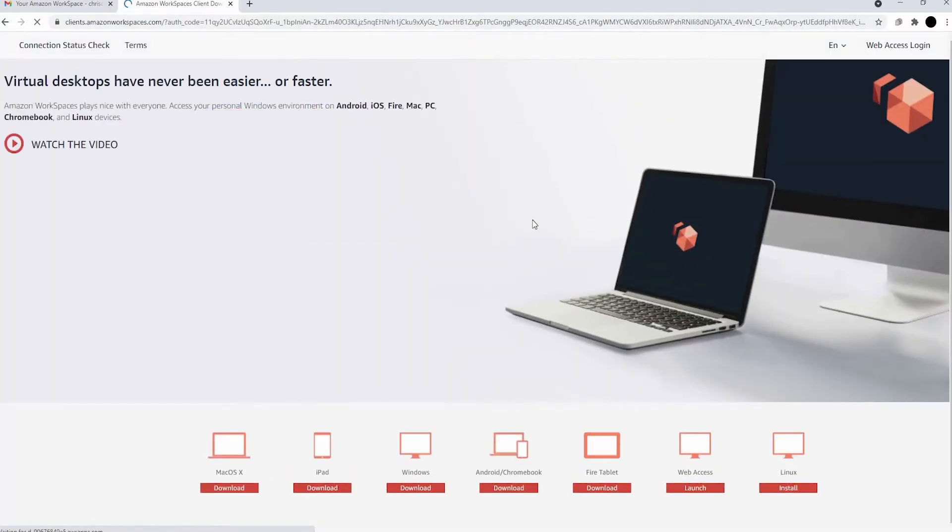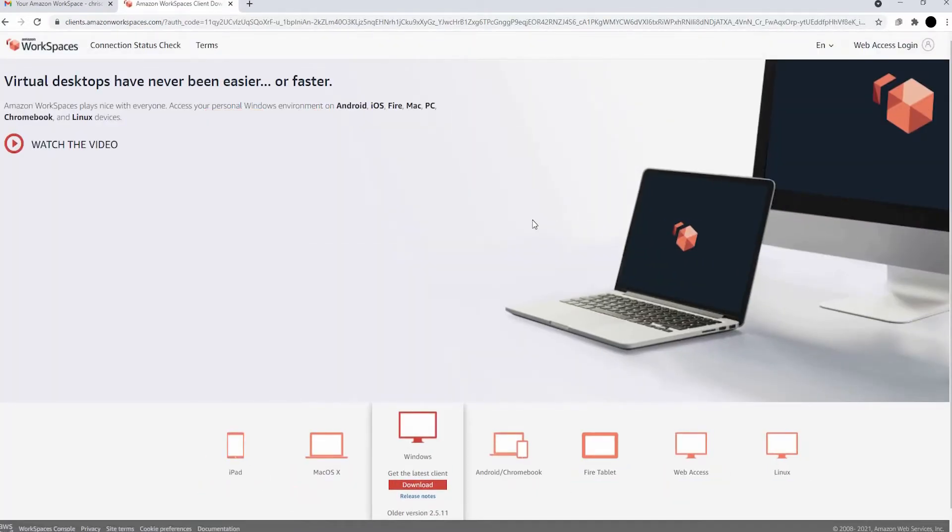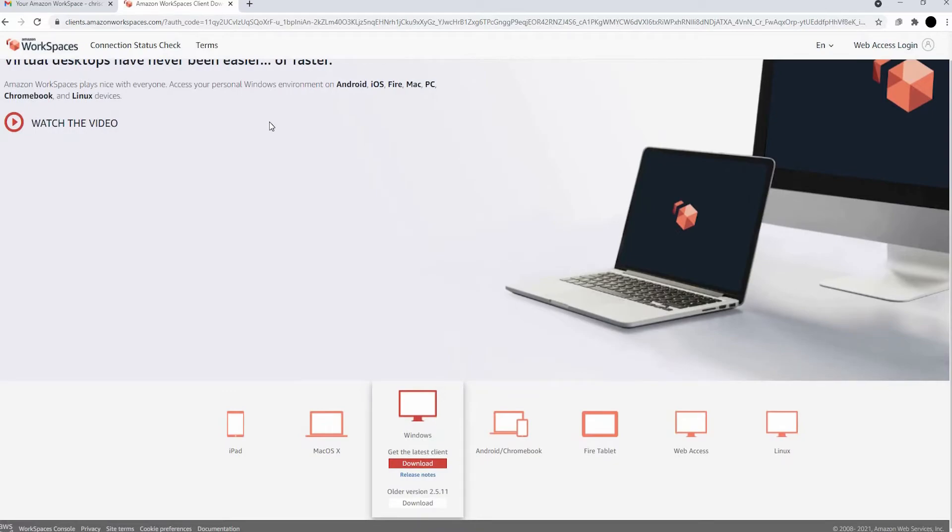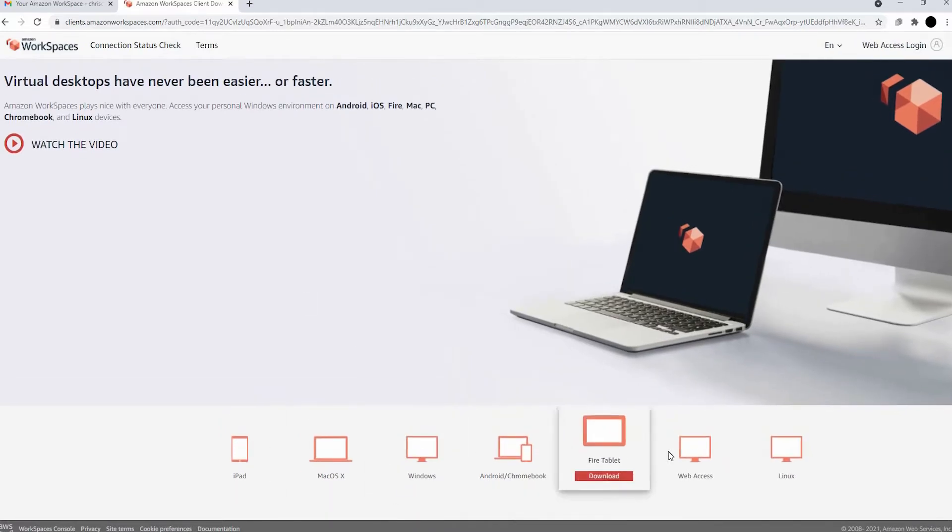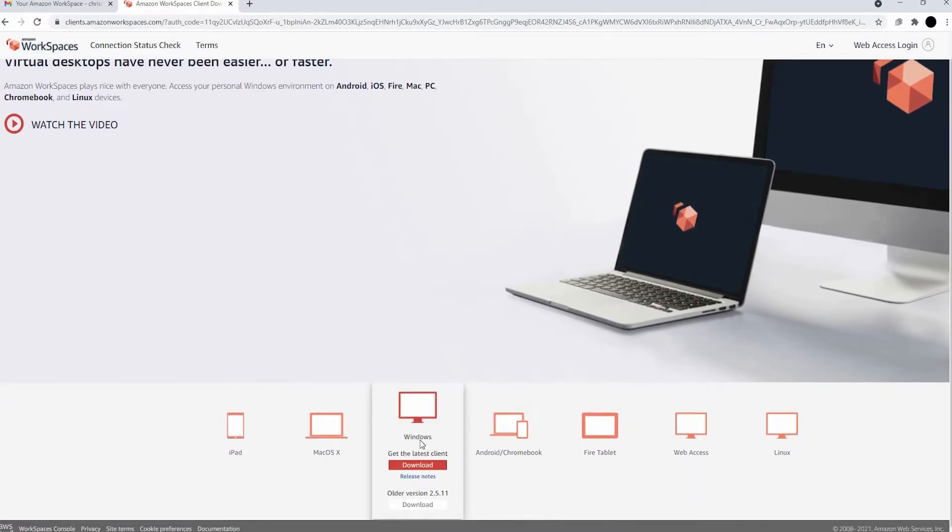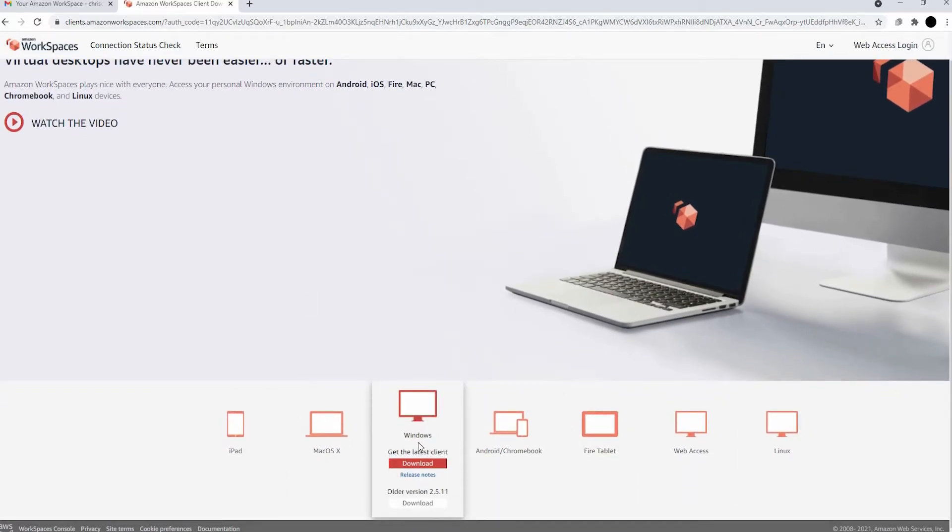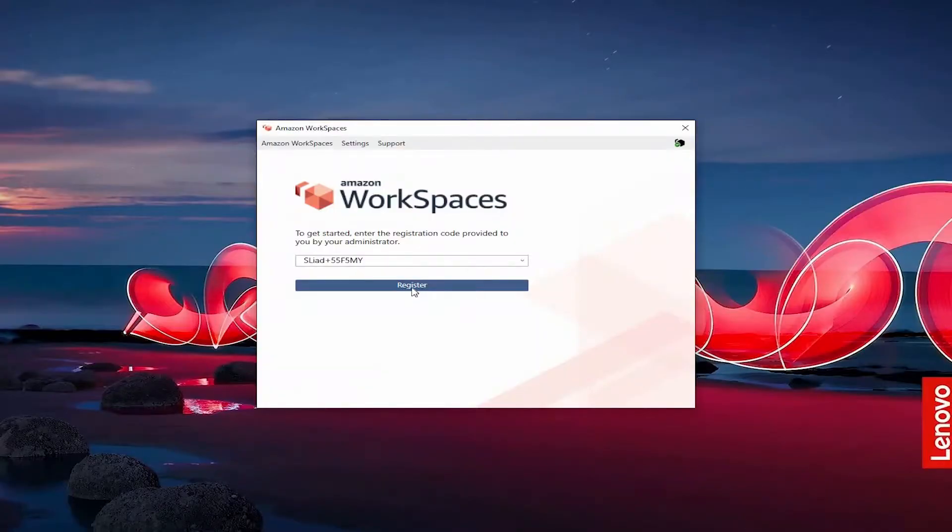Now we choose our device that we're using. I'm on Windows, so I will be using the Windows download. I've already downloaded it, so I'm not going to download it again.